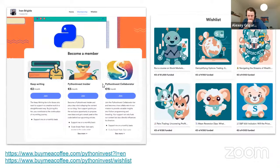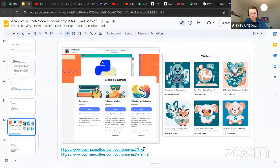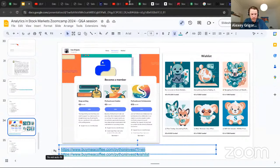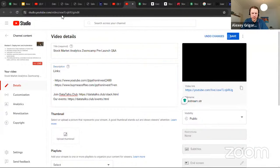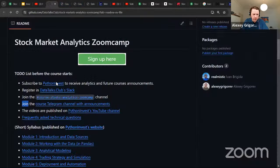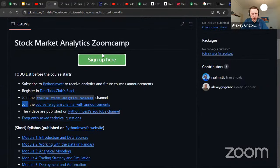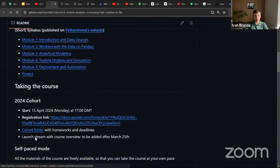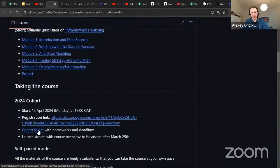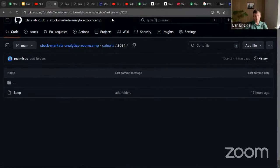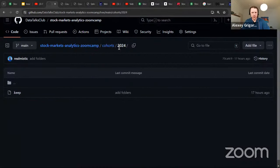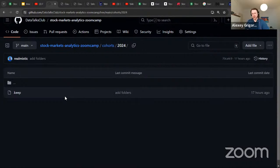We'll share the slides — probably as a PDF or slide link — and post them on the GitHub repo under the cohort 2024 section. Check there periodically. We'll also include the link to today's stream. Now it's time to answer your questions.